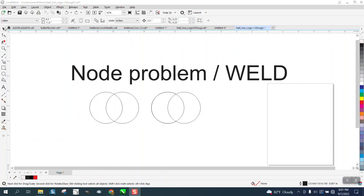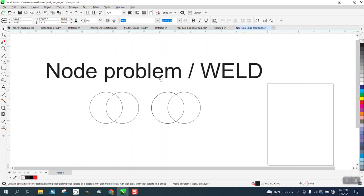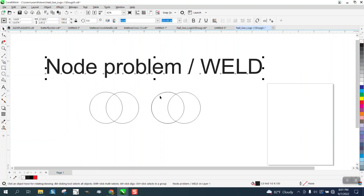Hi, it's me again with CorelDraw Tips and Tricks. A couple of days ago, somebody was having trouble welding.